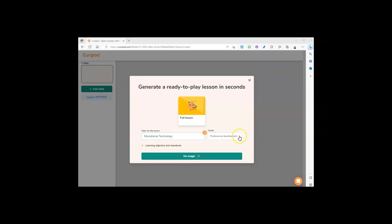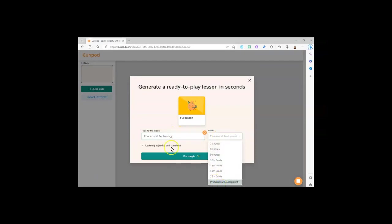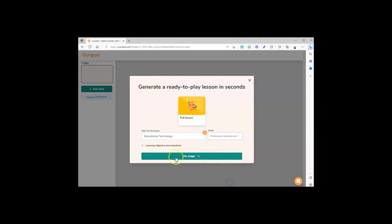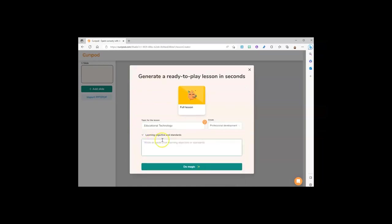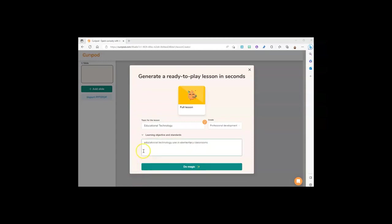In that area, type your topic and choose your grade. Since I present on educational technology a lot, I chose that along with professional development. Expand the learning objective and standards area and type in more information in natural language about your topic.